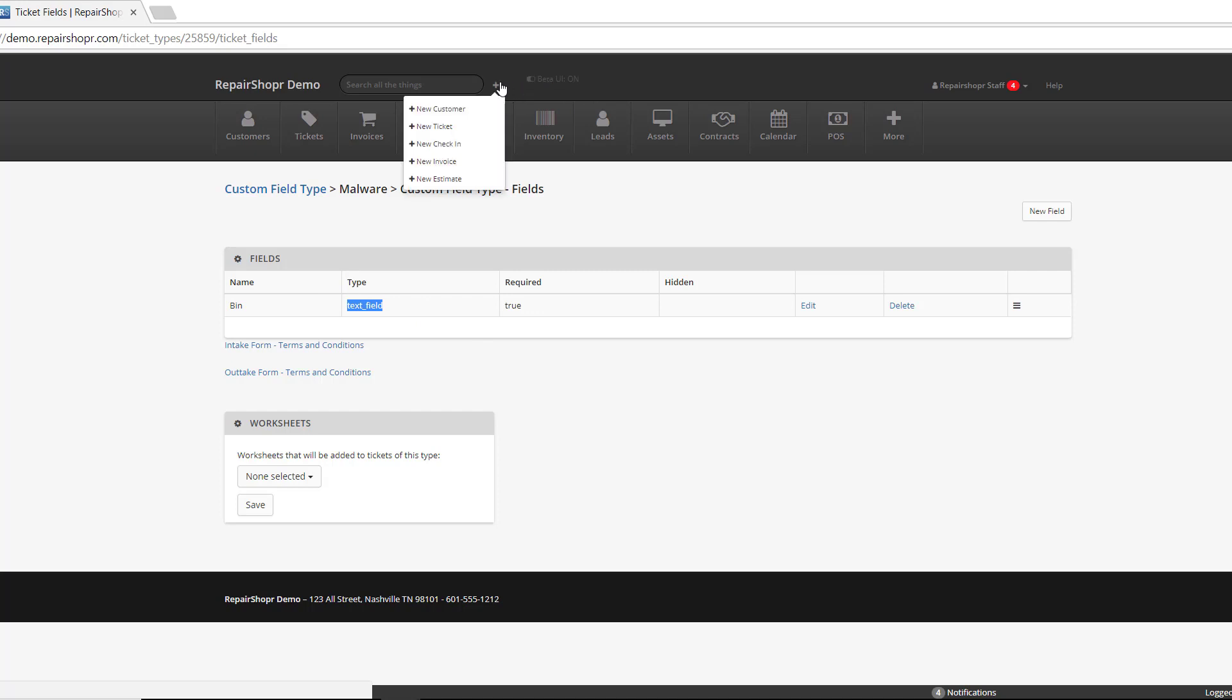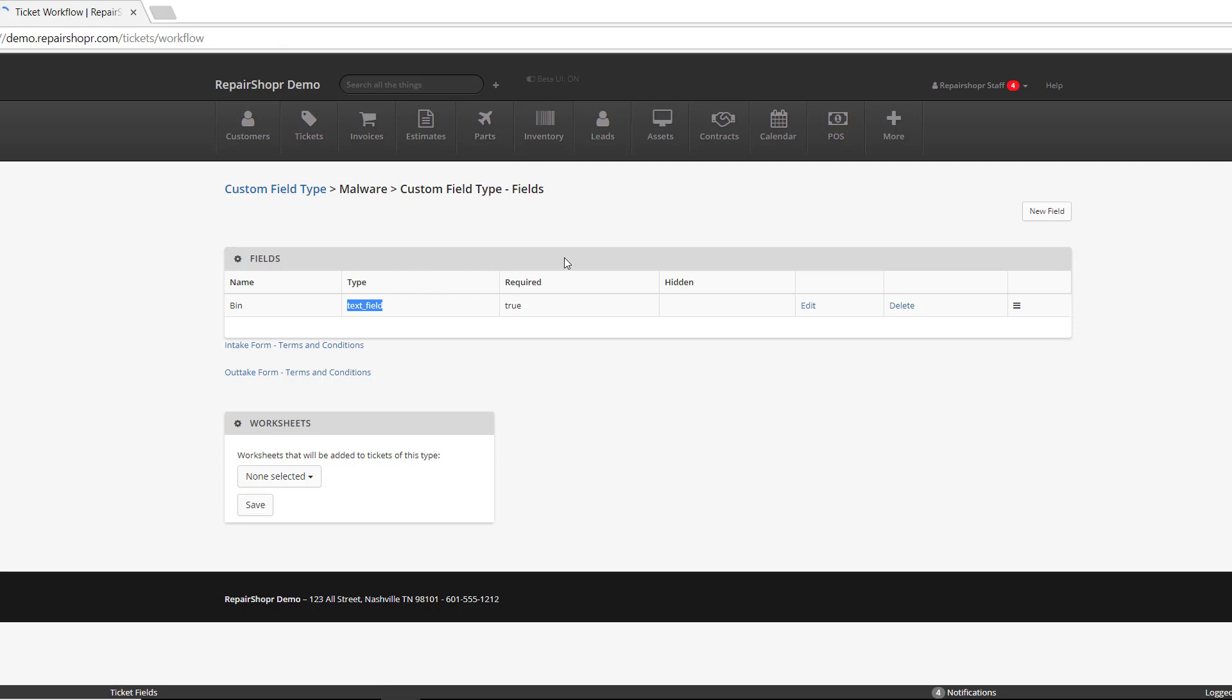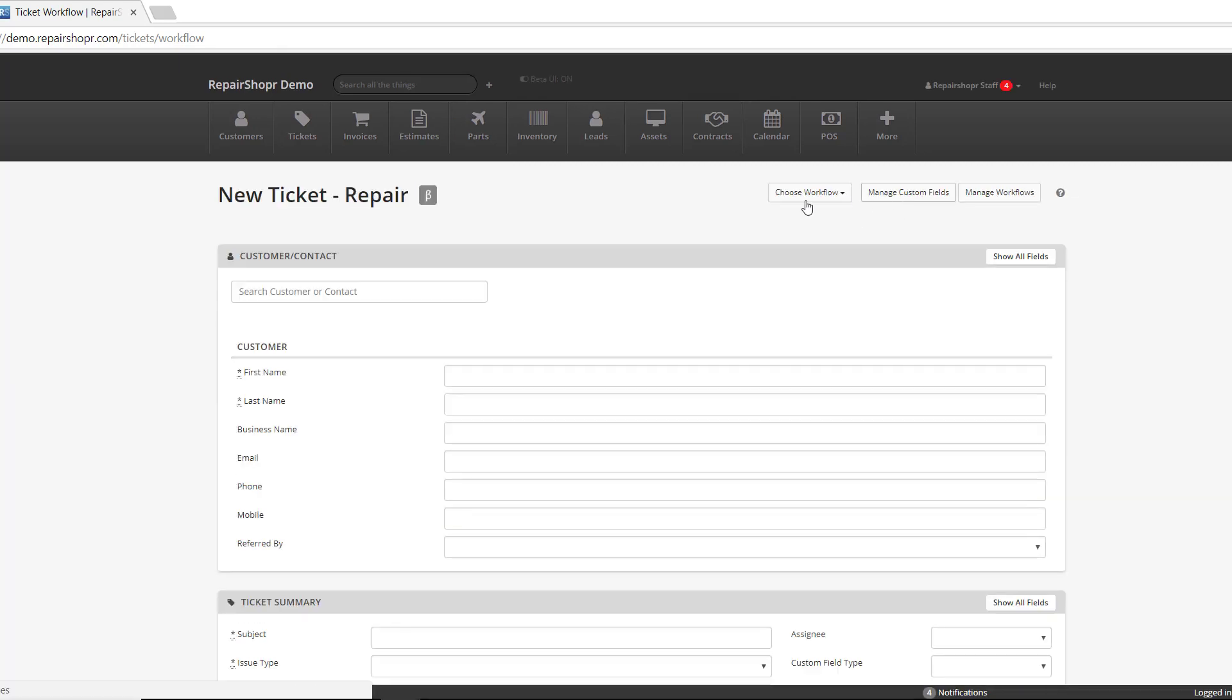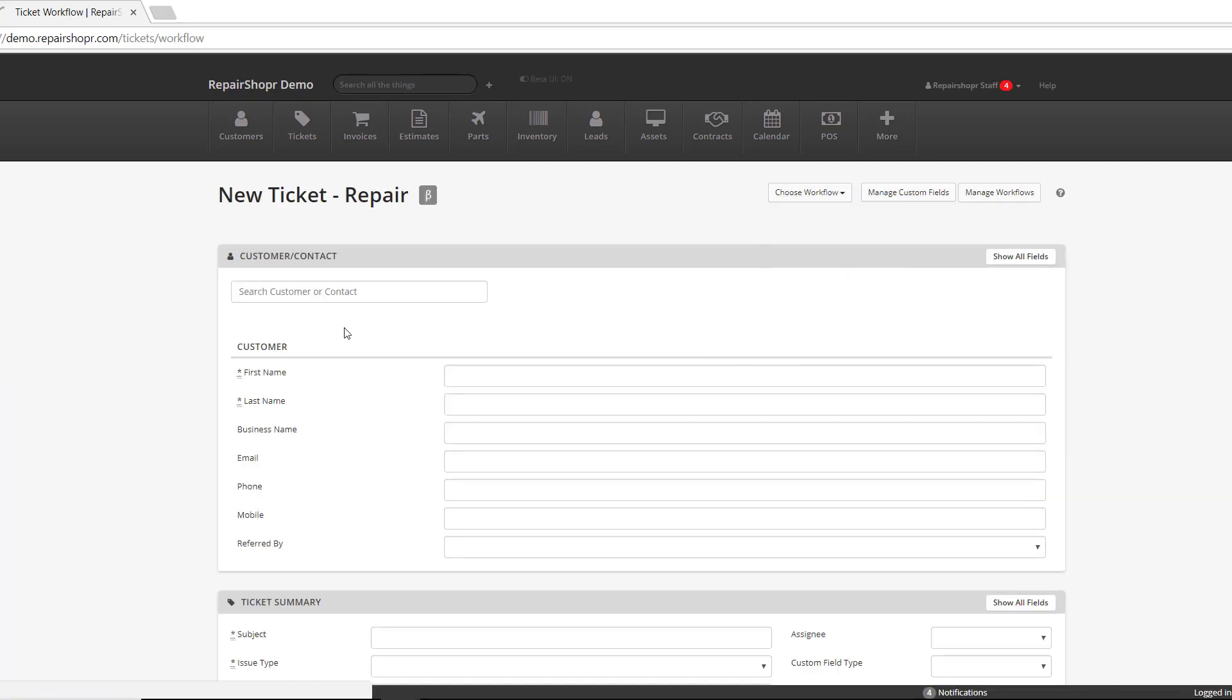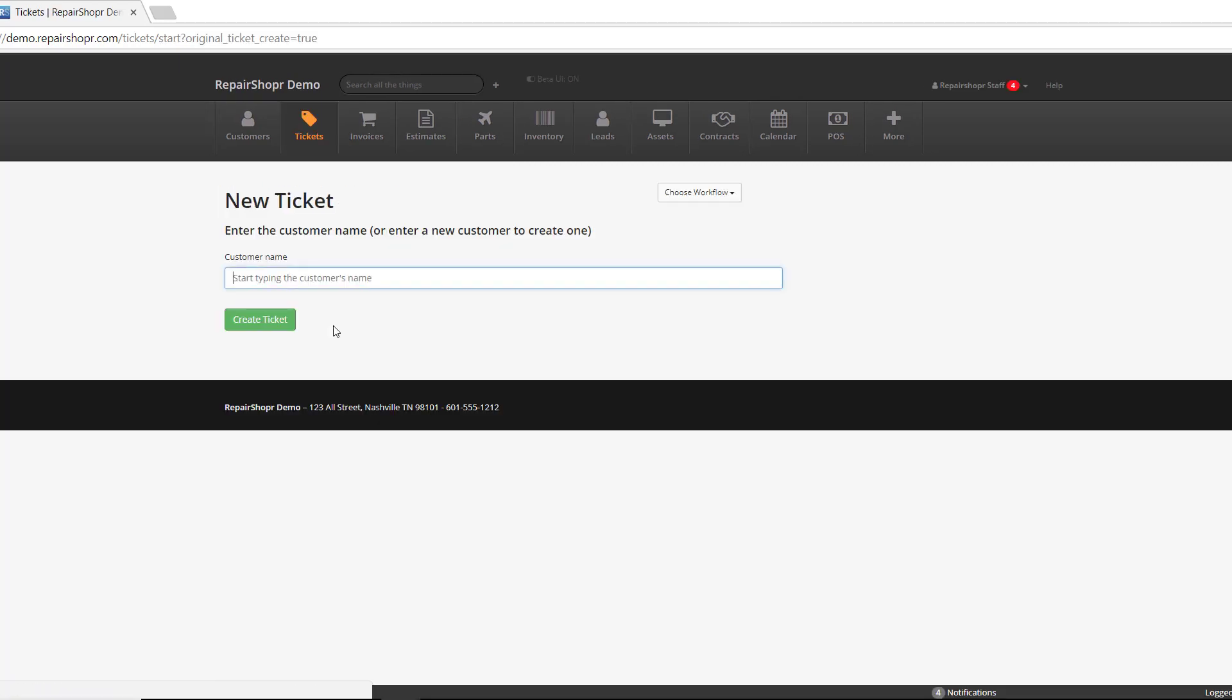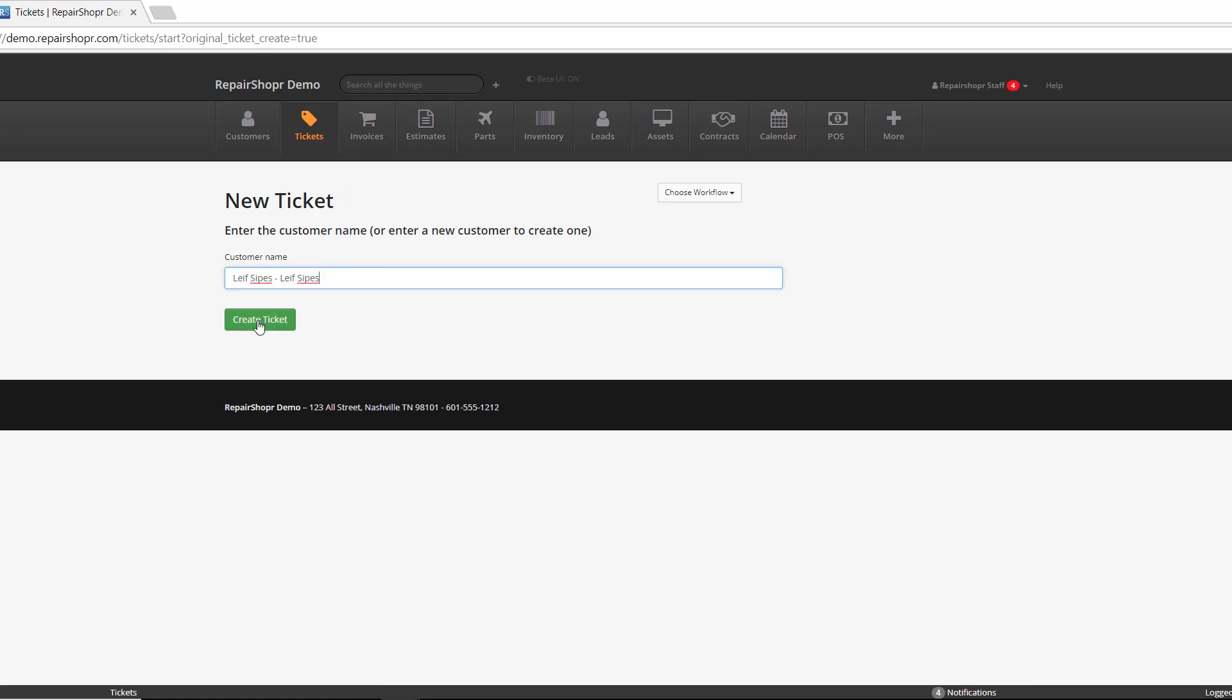Alright, so let's go create a ticket. I'm kind of old school, I definitely like the traditional workflow, but this will also work on the new ticket workflows as well. Look up the customer.